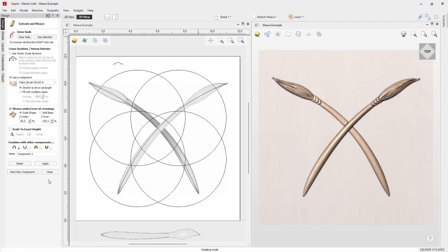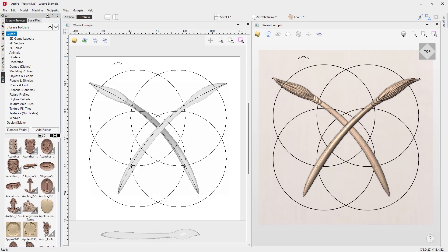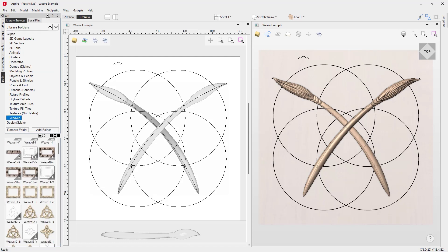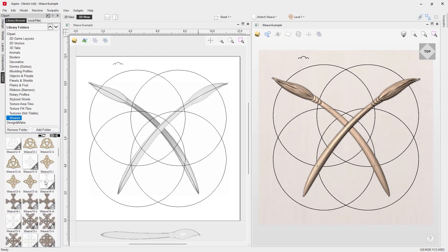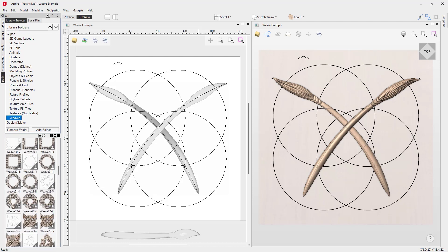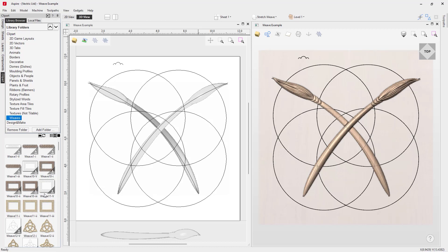It's worth pointing out that if you're using the clip art, in the Clip Art tab there is a Weaves section with lots of different vector layouts for you to create different sorts of weaves using your own cross sections. We've also included lots of models where the woven effects have already been done for you. These are always good to look through, and that completes this video — thank you for watching.